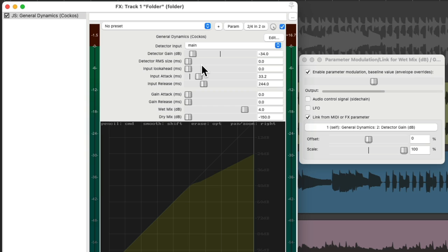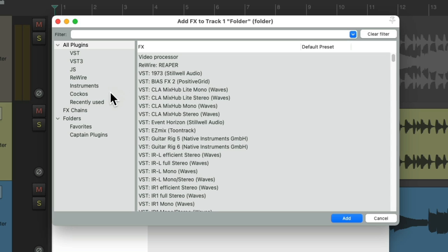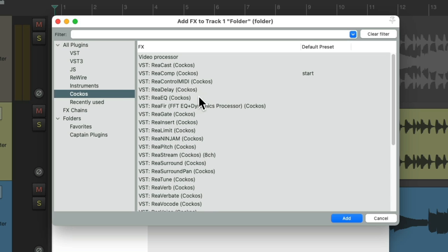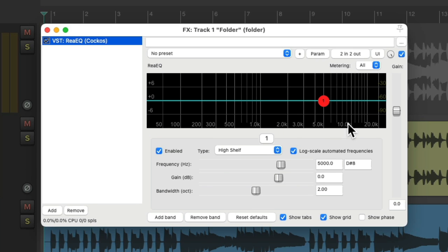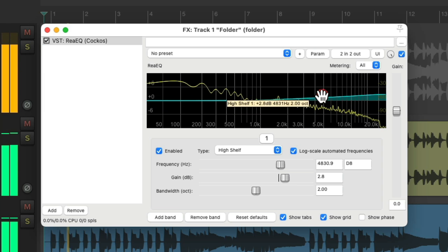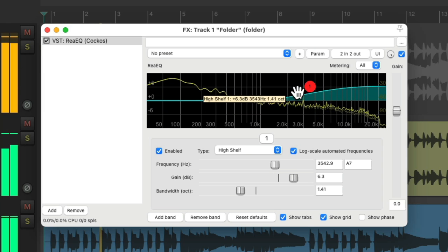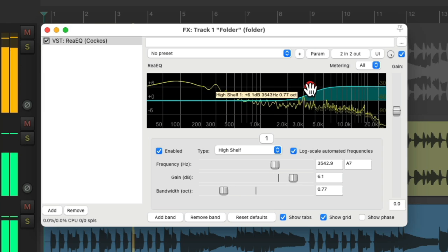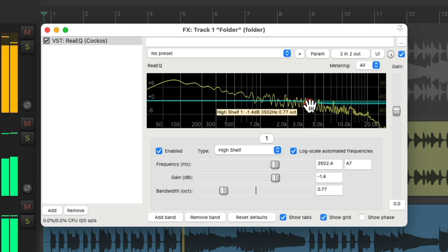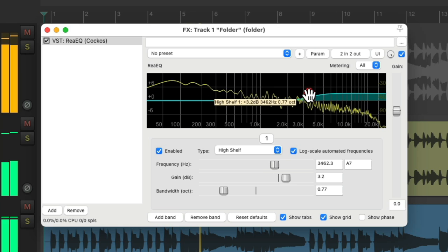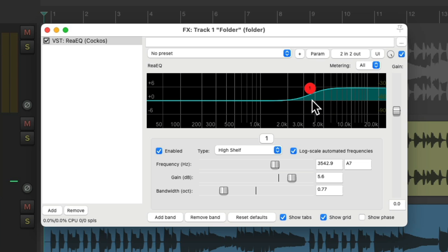And we can do the same thing with EQ. Let's clear this. Let's open up ReaEQ and let's delete all the bands except for the top one, which is a high shelf EQ. But again, if we bring it up, we'll boost it. Our track gets louder. And if we had two hands, we could adjust this while adjusting the gain at the same time. But in a computer with a plugin, we don't.